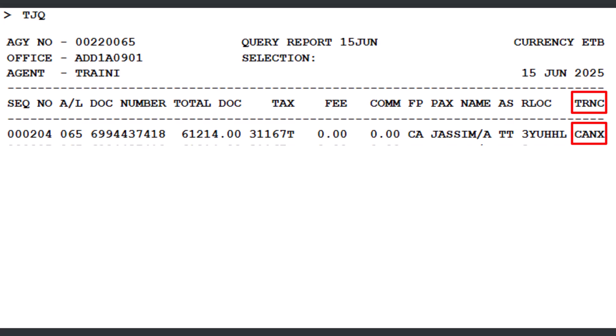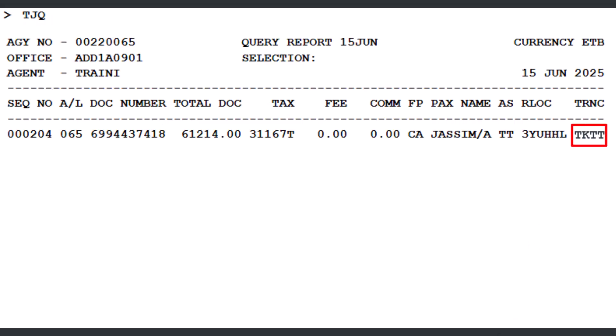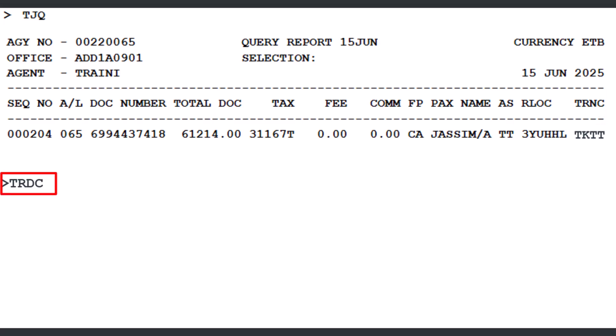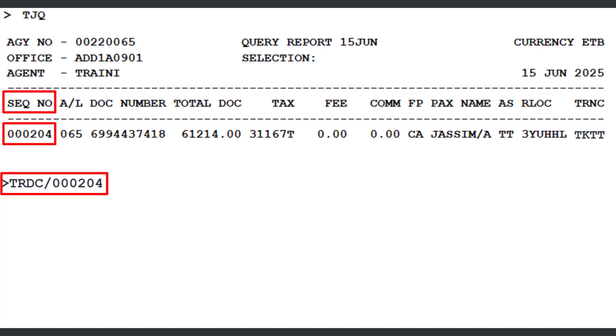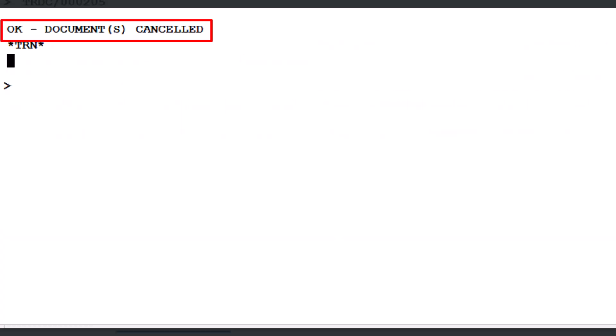Let's demonstrate how to void a ticket using the query report. Use the TJQ transaction to display your query report, then press Enter. The TKTT transaction type indicates an electronic ticket and appears under the TRNC column in the query report. To void the document, use the TRDC transaction followed by a slash and the sequence number from the query report — for example, 000204 — and press Enter. The message 'OK, document cancelled' confirms that the document has been successfully cancelled.